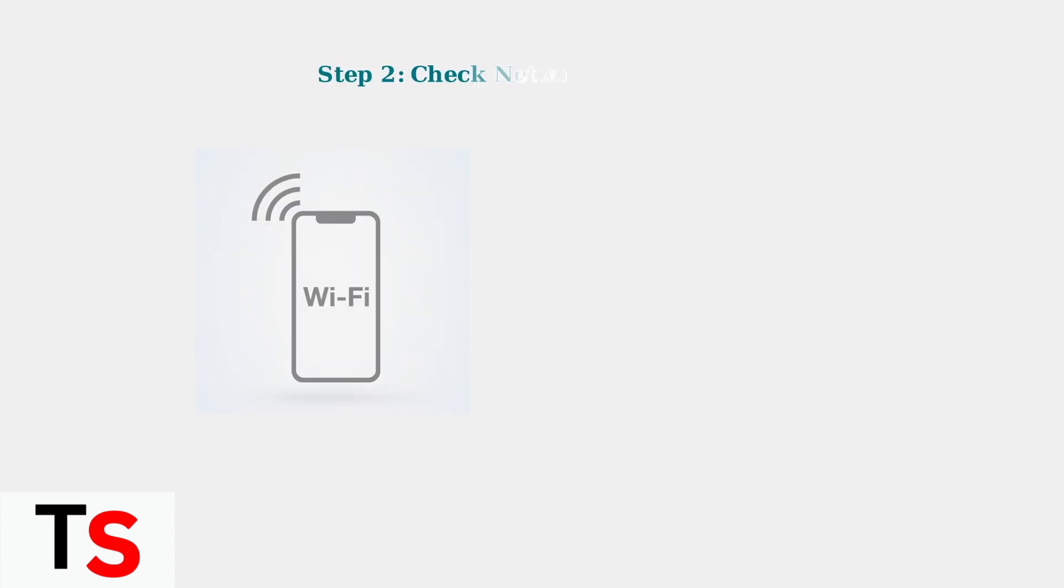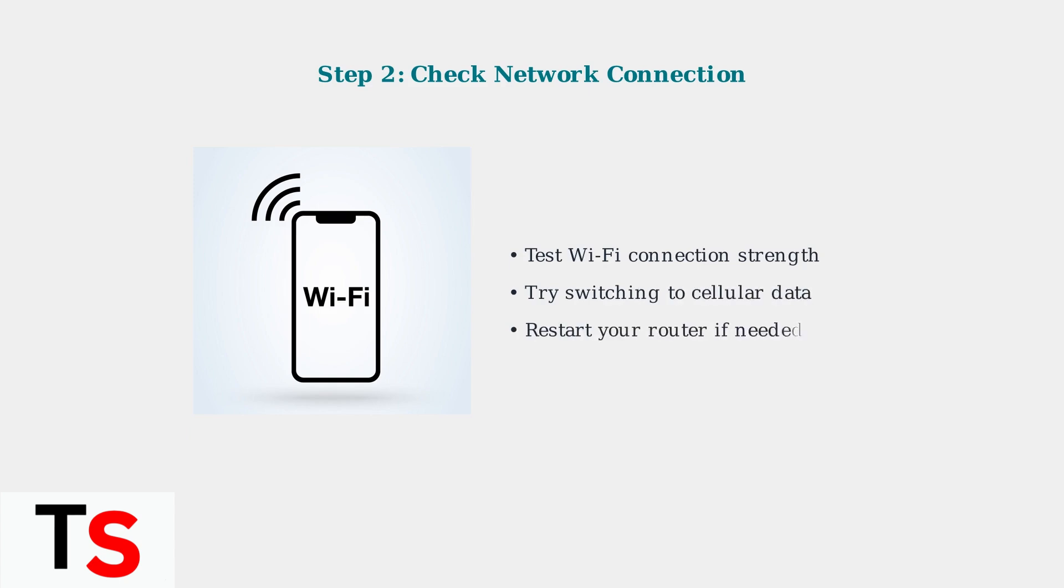Ensure your internet connection is stable. Test both Wi-Fi and cellular data if available. A weak or unstable connection can prevent successful login attempts.